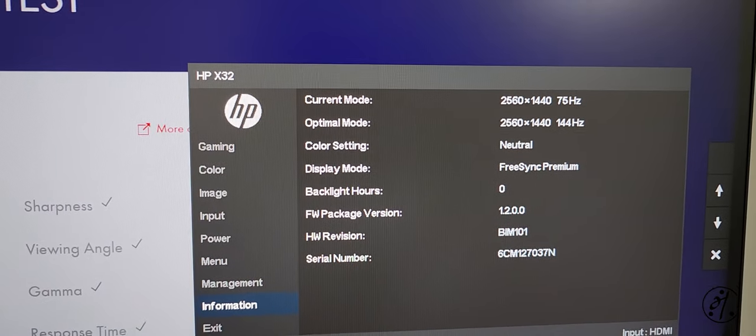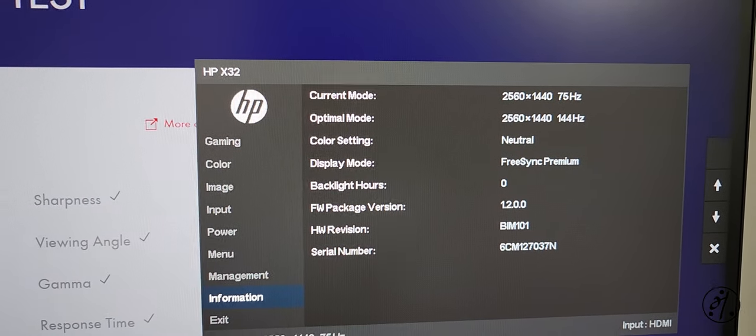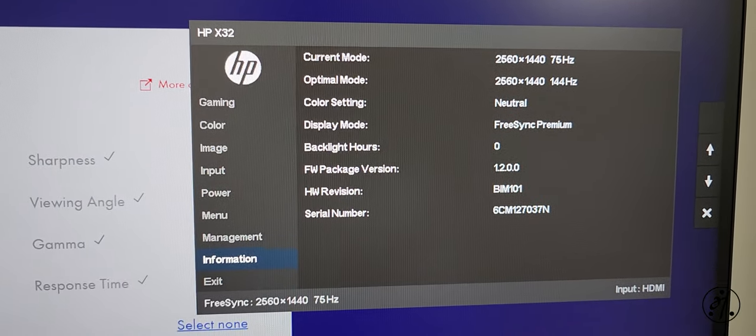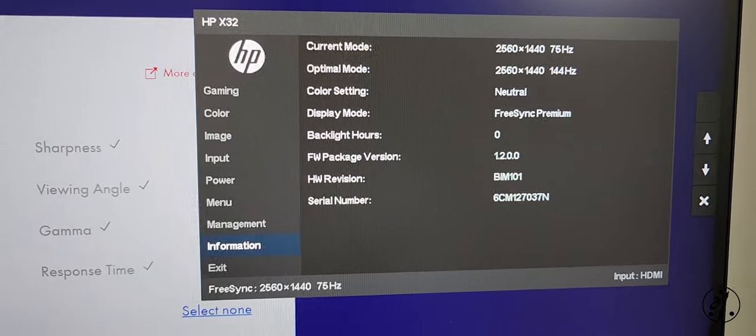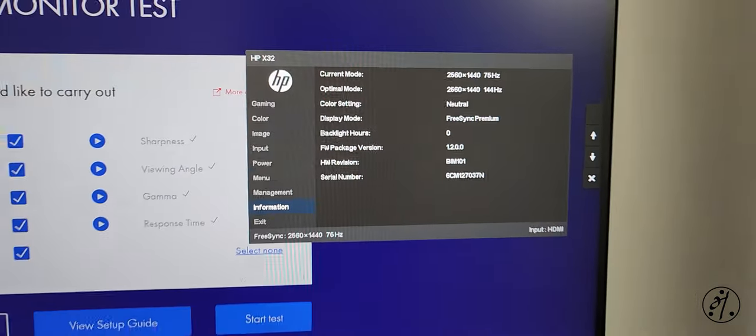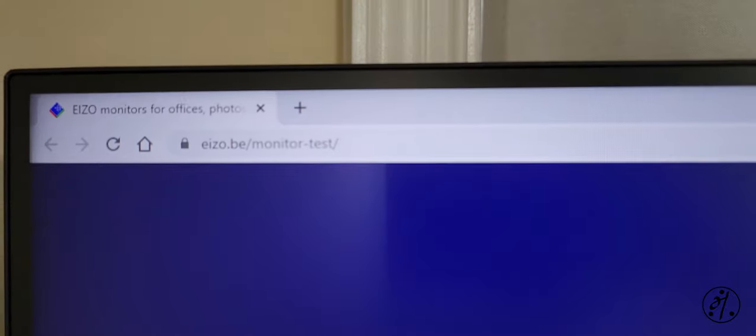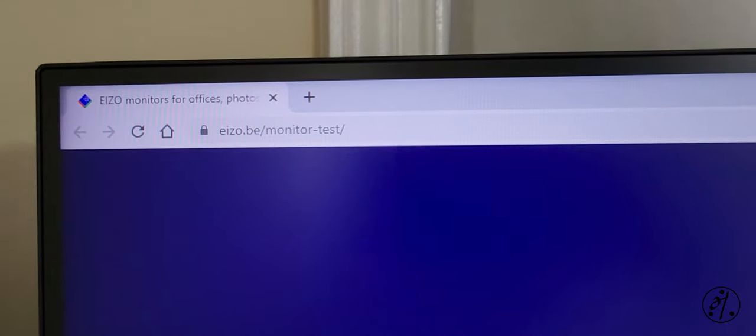So that's the hardware information, HP X32. Hardware version is BAME 101. Let's do a quick test.